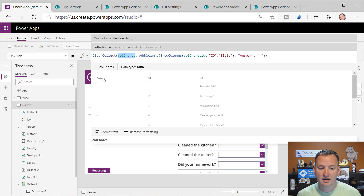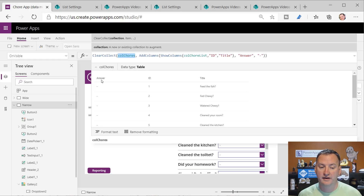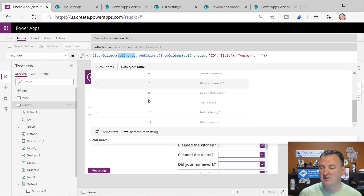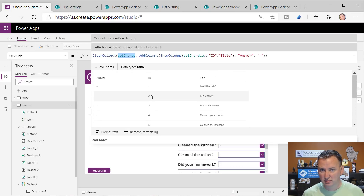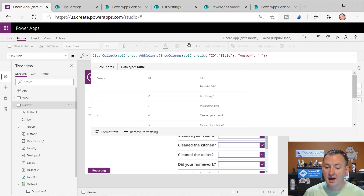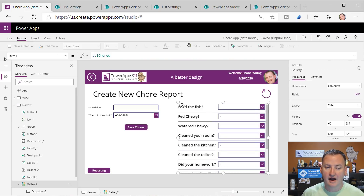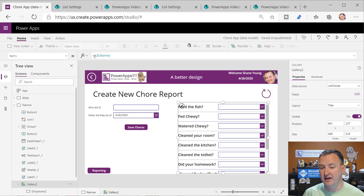When we're all said and done, we have a collection called ColChores with an answer column set to dash for everything, and we have one row for every question. You can guess that the items for this gallery is just that collection.